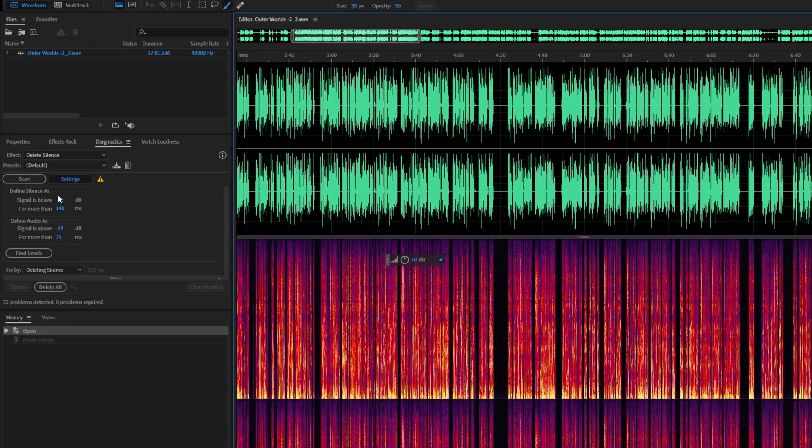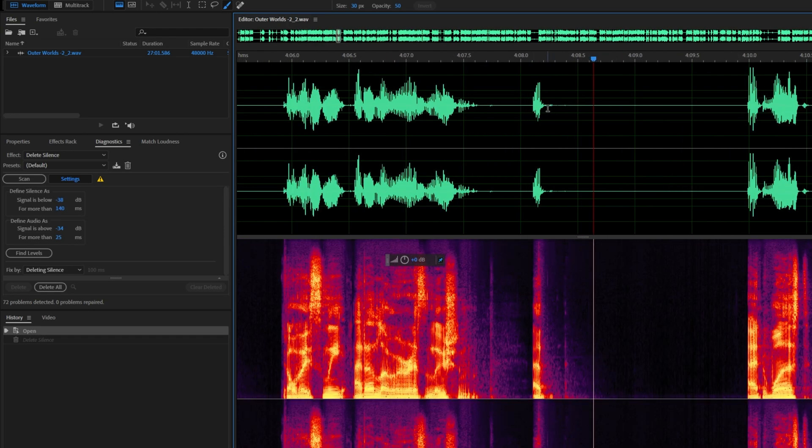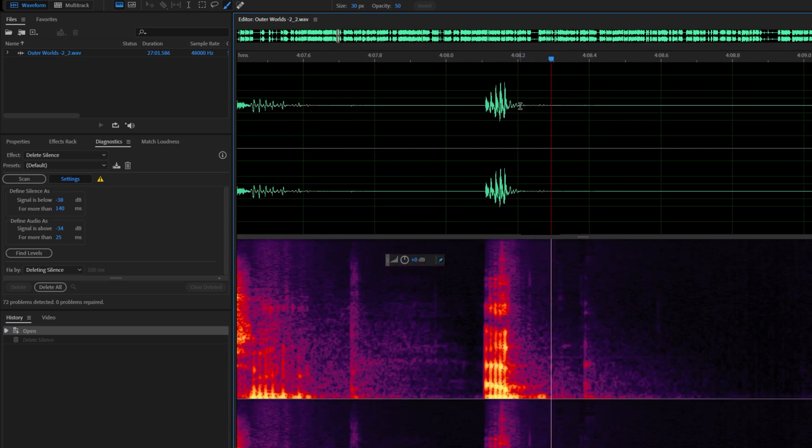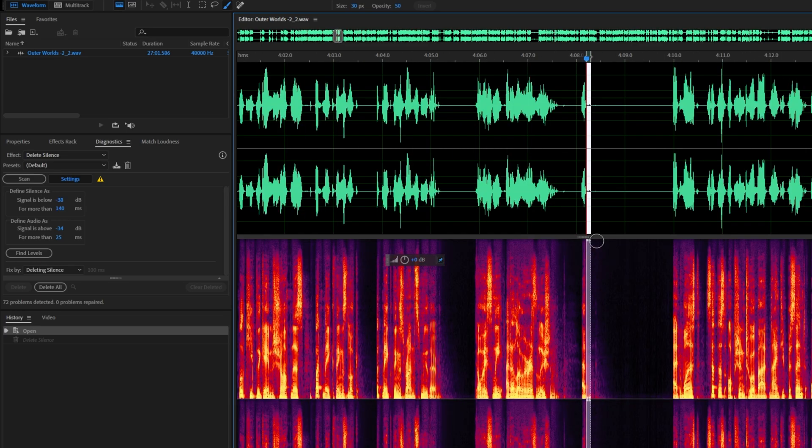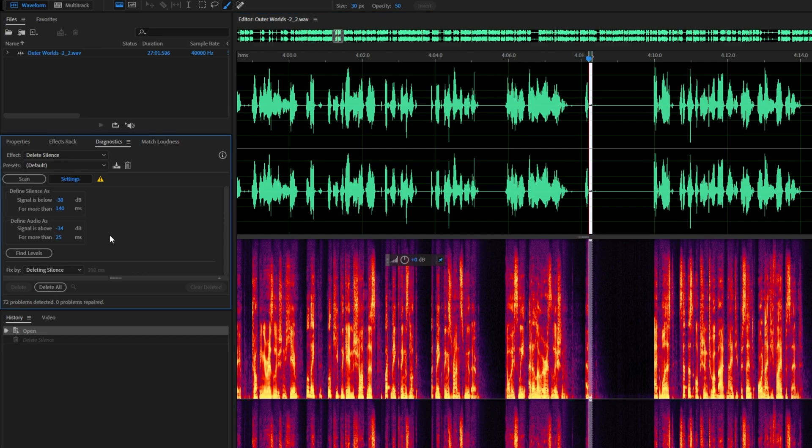When we're in here, we can define exactly what silence is. Over here, it's set to anything below negative 38 decibels for more than 140 milliseconds. So a full 0.14 seconds is enough to be defined as silence. And it needs to be below negative 38 decibels for it to be deleted completely. Of course, that's a bit too hectic.